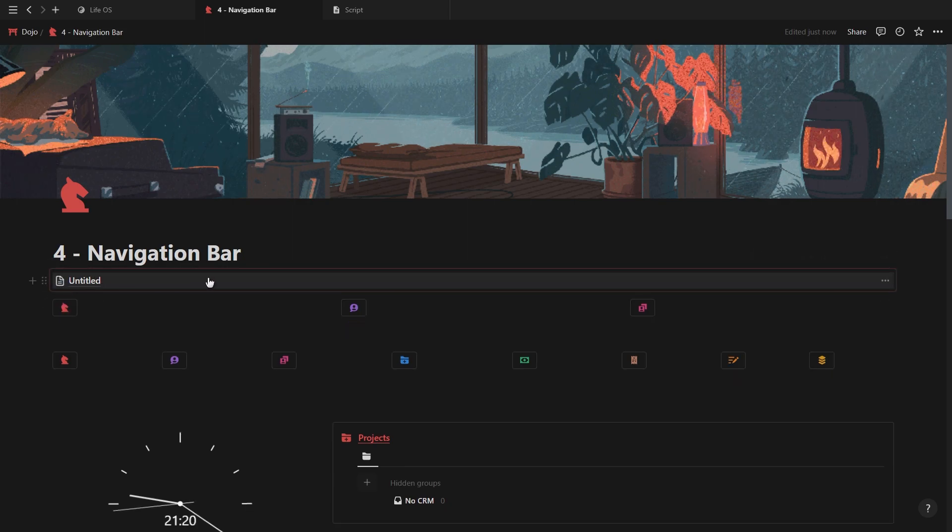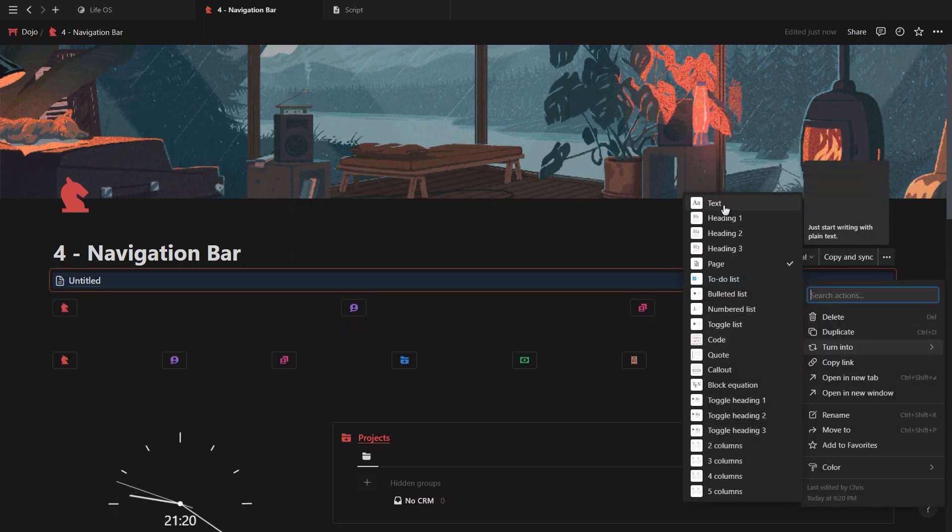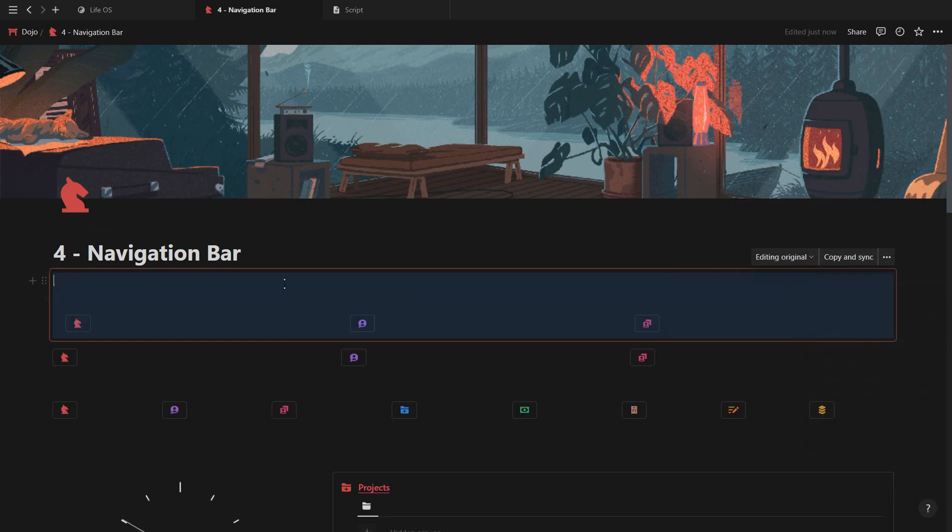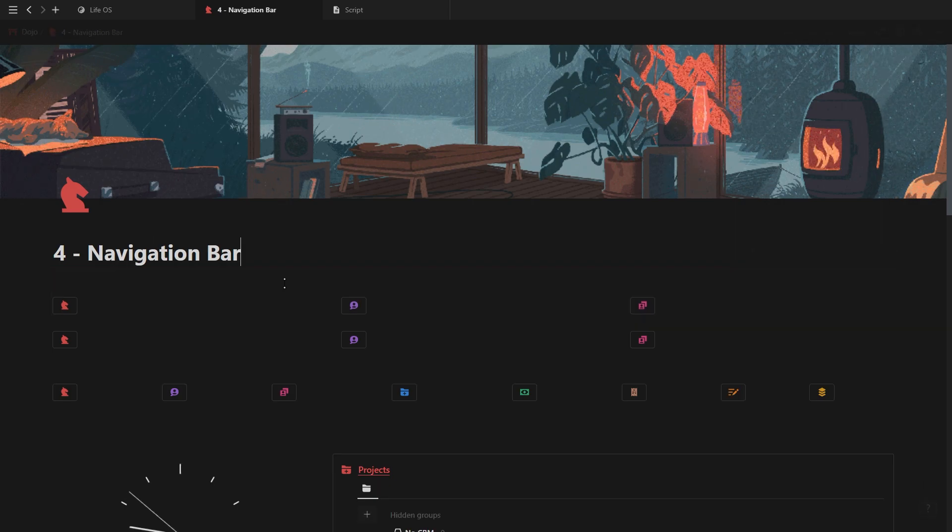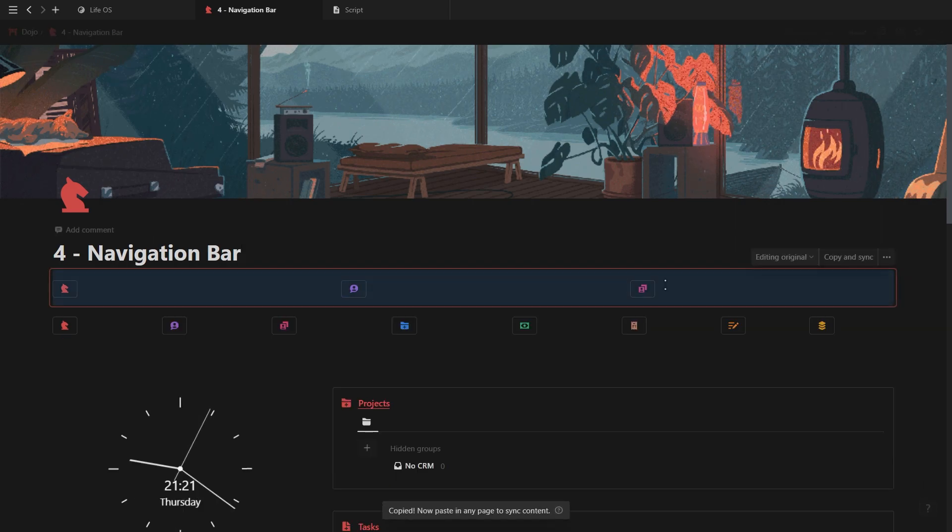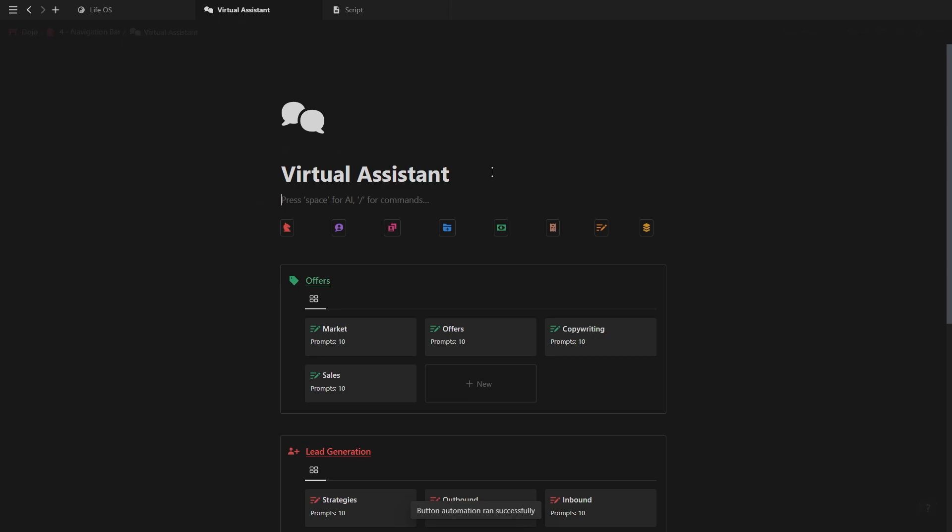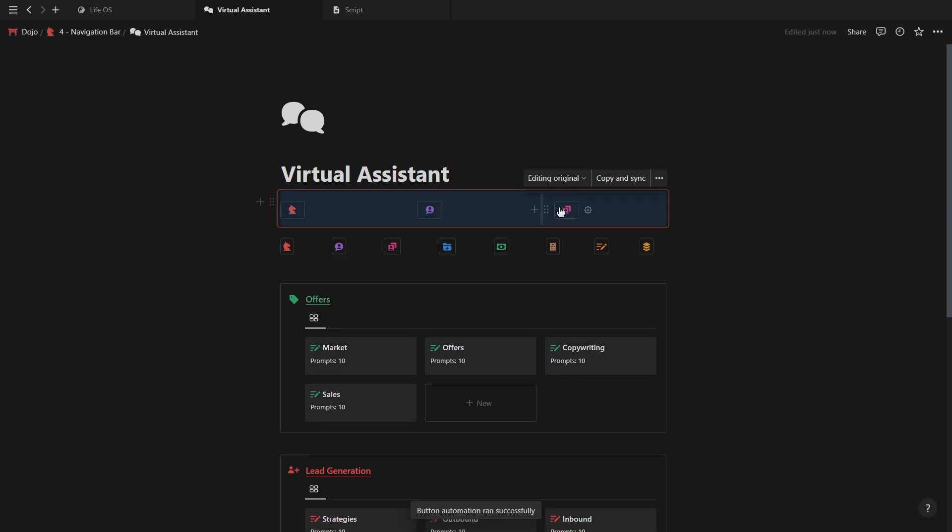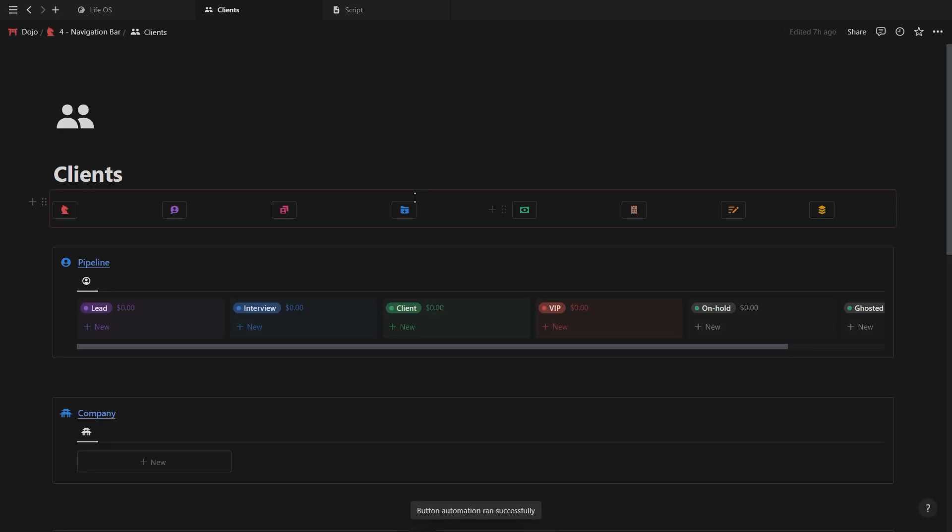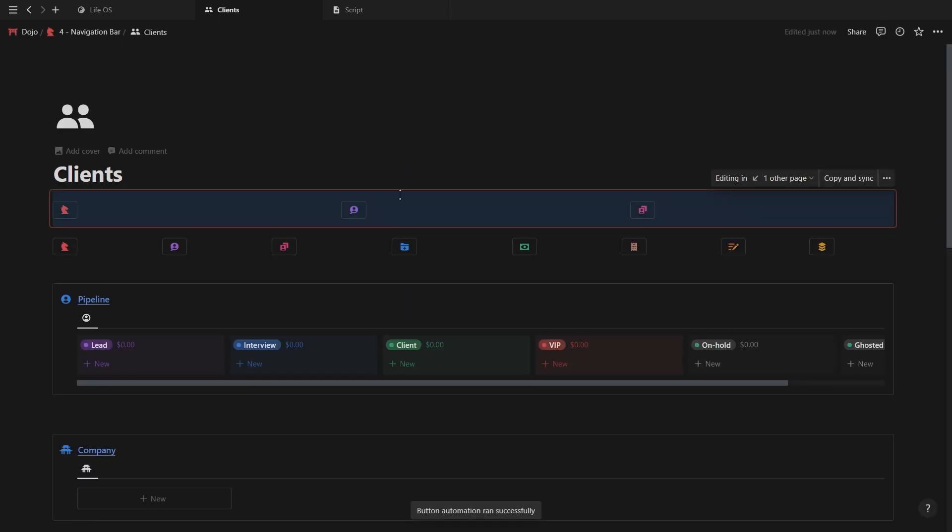Drop your page inside, turn the page into text and then at the top just click backspace. Then all that's left is to just copy the synced block and paste it inside every page linked in your navigation bar. And there you go, a clean looking navigation bar.